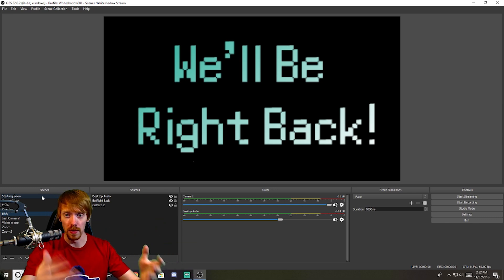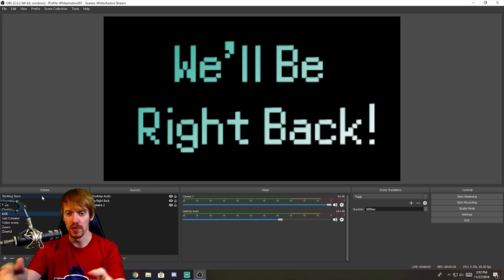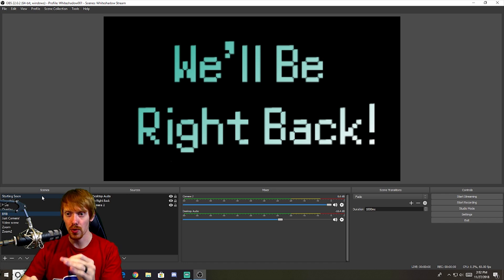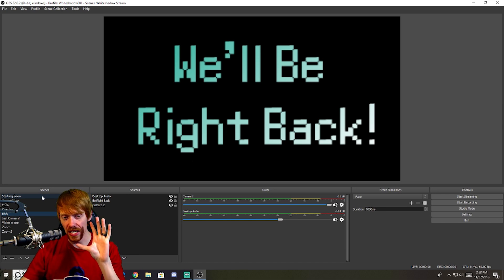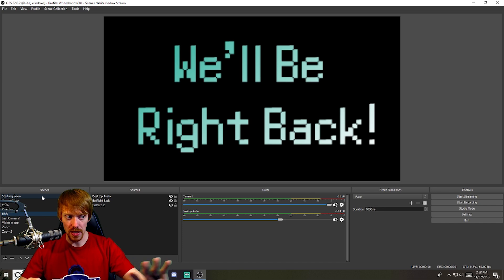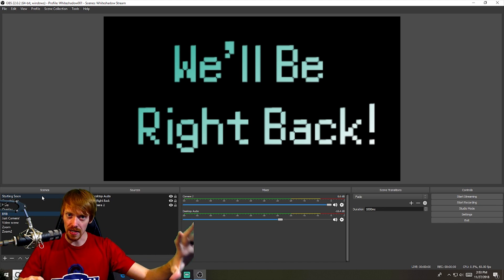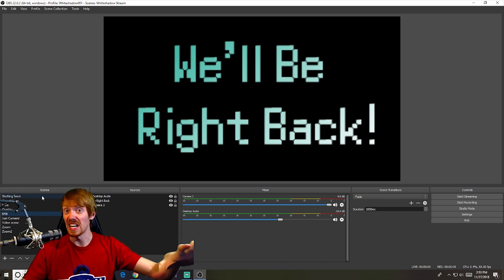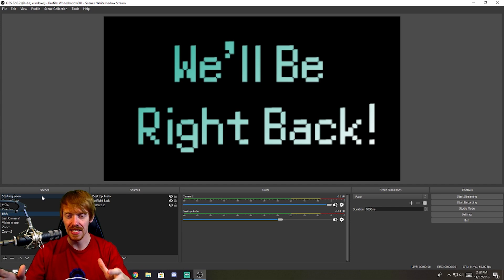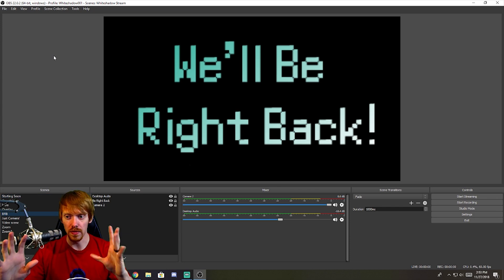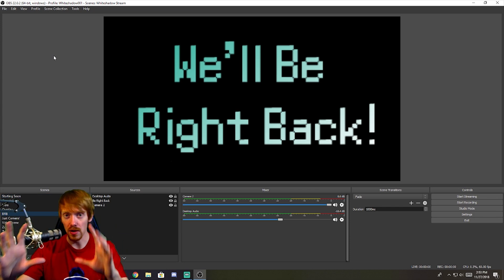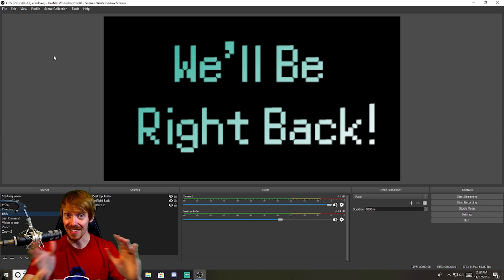And I still think if you're getting into streaming, you need to learn OBS first and then go find a different streaming software that you maybe like a little bit better later. But as it stands today, OBS still works for people that do a lot of things on a lot of different channels or different platforms.